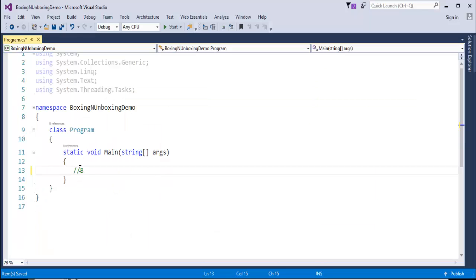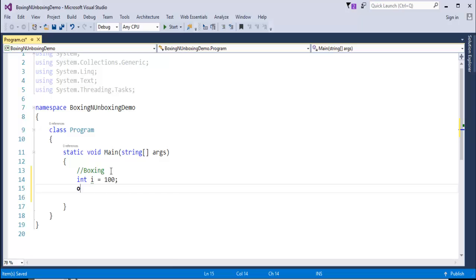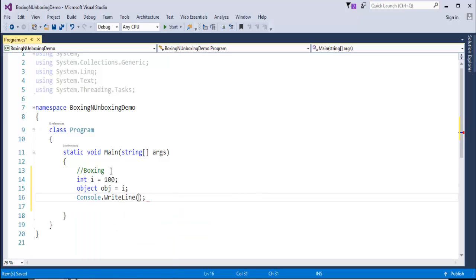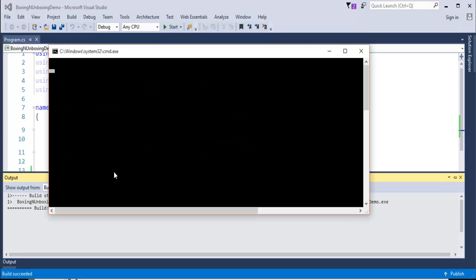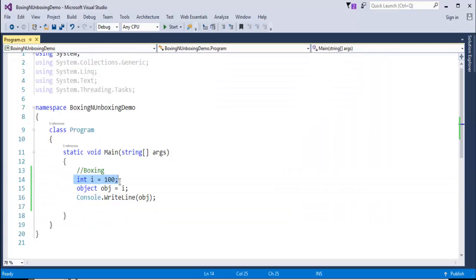Let me do the Boxing demo first. Conversion of integer type to reference type: int i is equal to 100. Now, to convert it into object: obj is equal to i. Let me print that — obj equals 200. We did the Boxing process, that is, conversion of value type to reference type, and that's what we achieved.